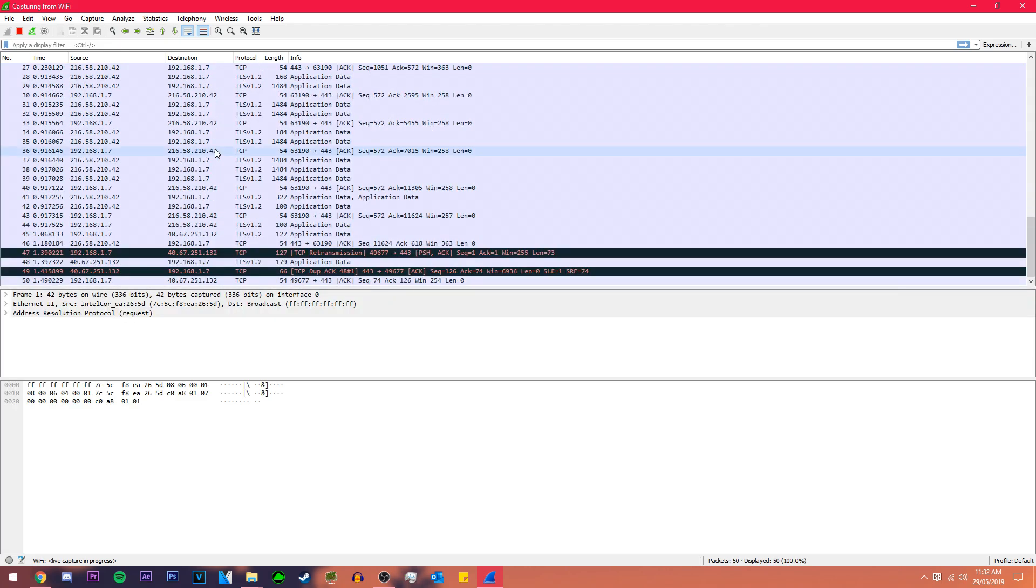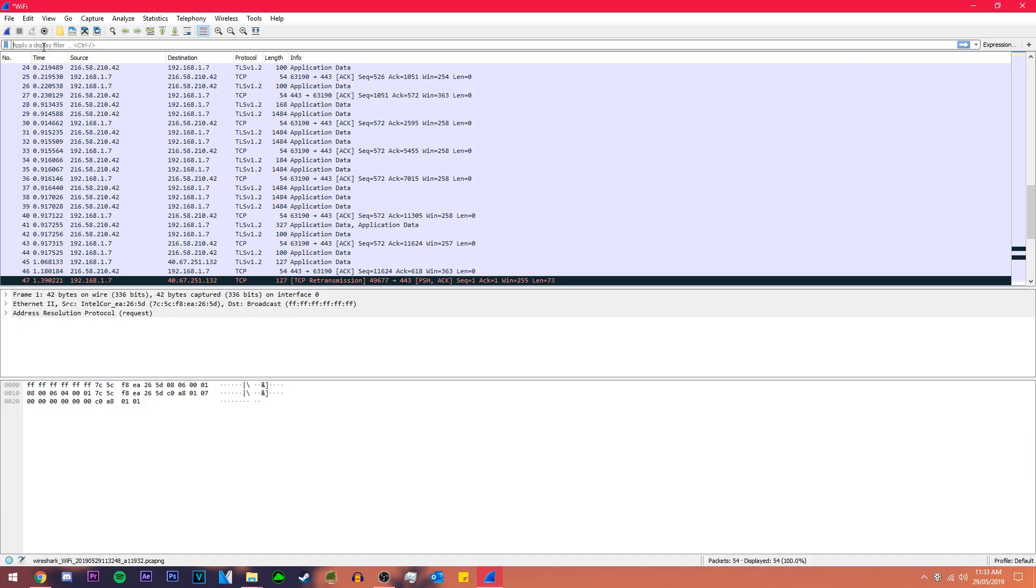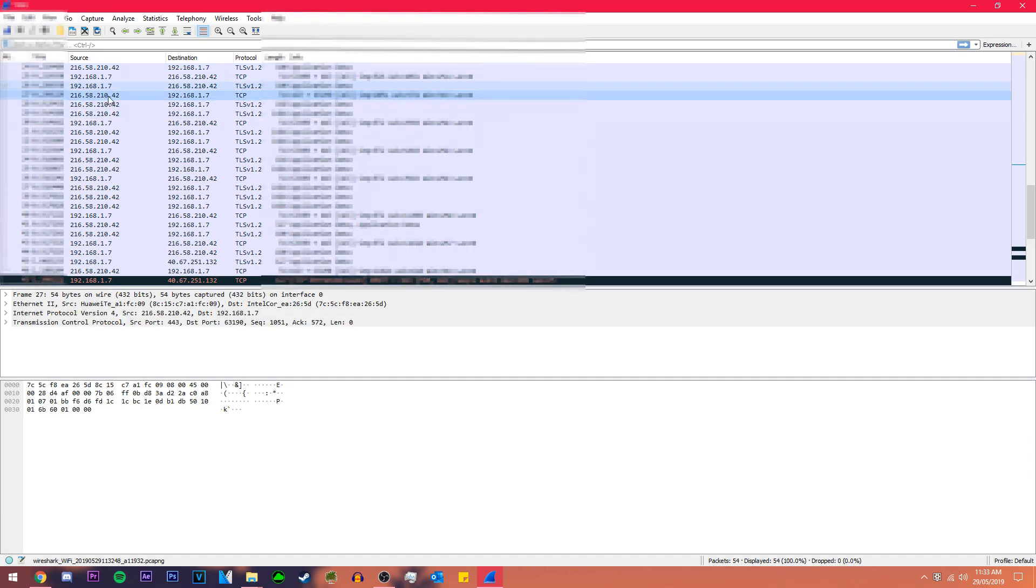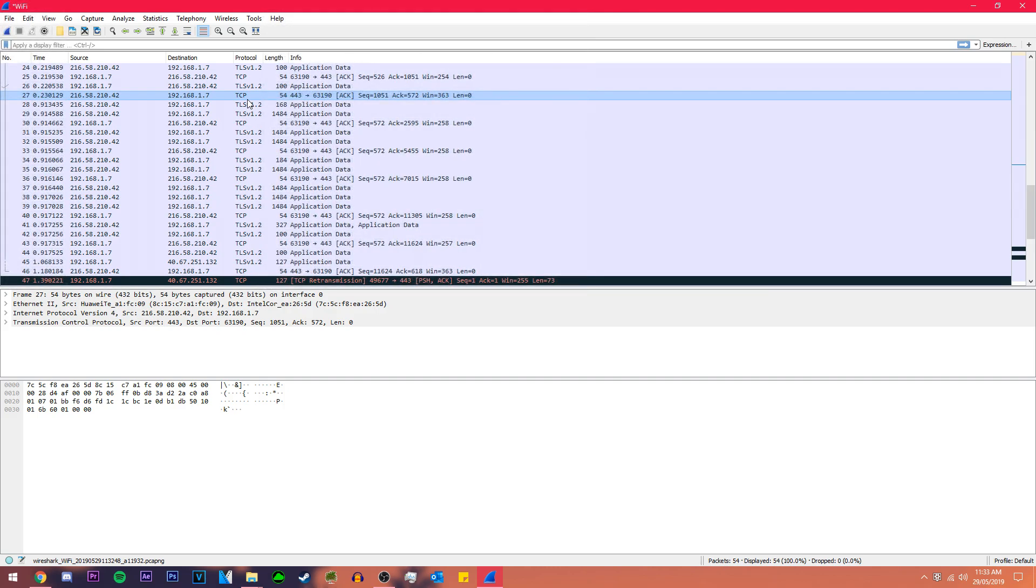These packets are little bits of broken down information. The way that data is handled on networks is that every chunk of data is broken down into individual packets and those packets are given a source which is you and a destination. They're also given a protocol which tells the computer on the other end how to read these packets. If it's an HTTP packet it tells the computer to read that packet in a certain way rather than a TCP packet.